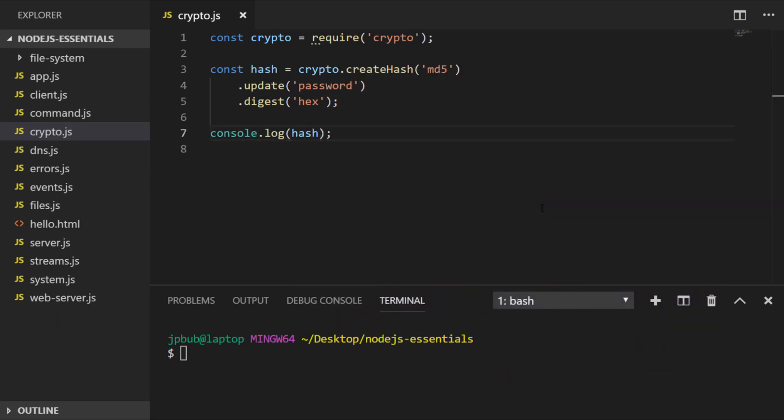So here I've just imported the crypto library and called the createHash function on it. I've passed the algorithm name of MD5 into the createHash function and then chained on two additional functions onto that, which is update where I've provided some plain text, and then finally the digest function gives us the result of the hash.